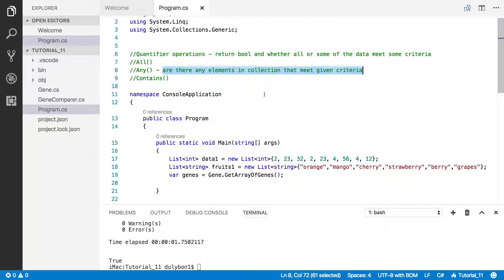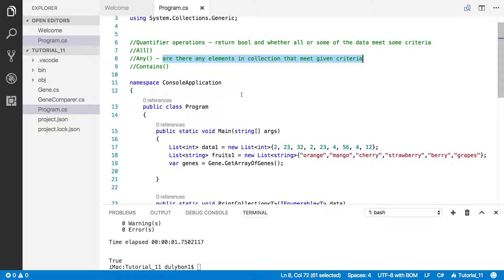If there are some elements that meet that criteria, you're going to get true. If there aren't, you're going to get false.